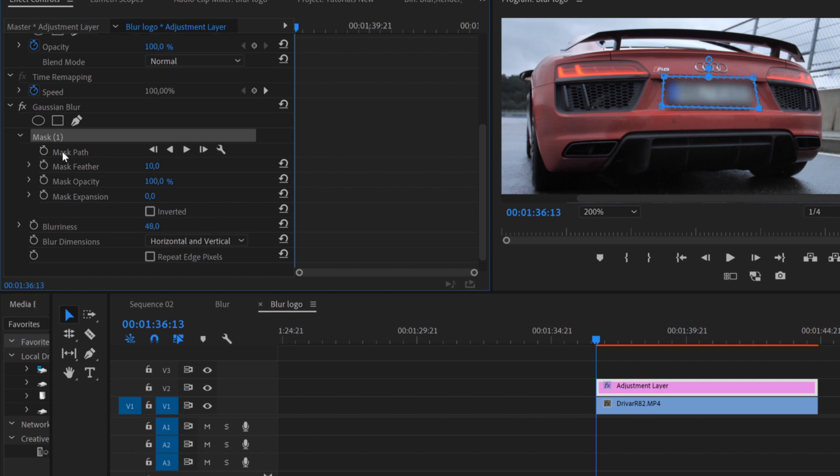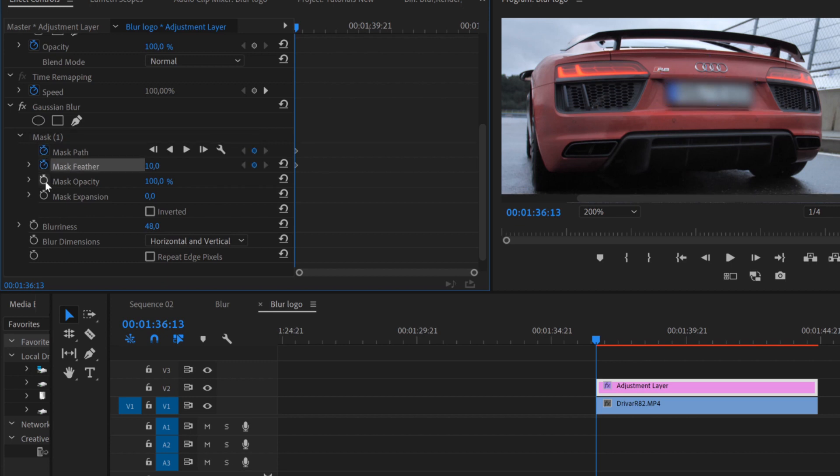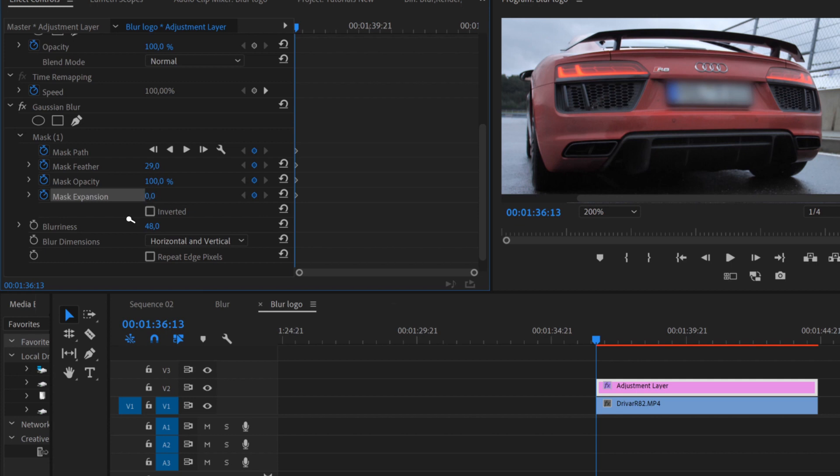To track this mask, we're gonna select all the stopwatches. I would highly recommend dragging up the mask feather to 30 because it will look way more professional.